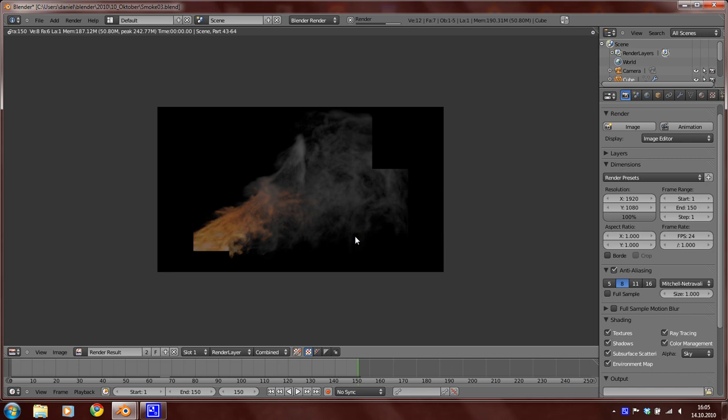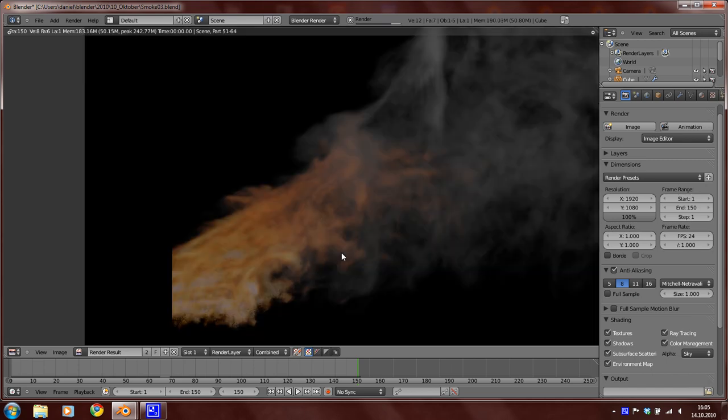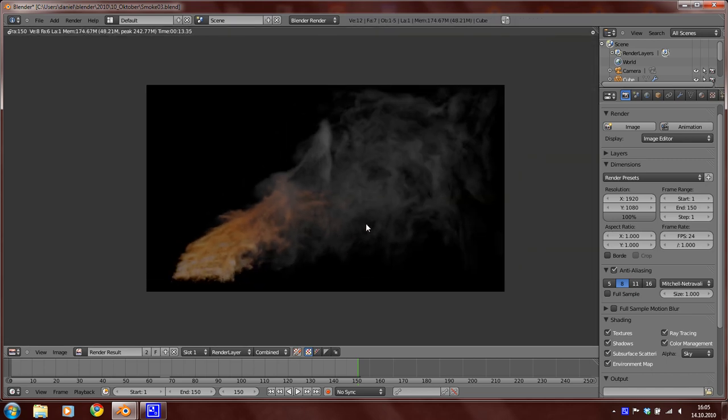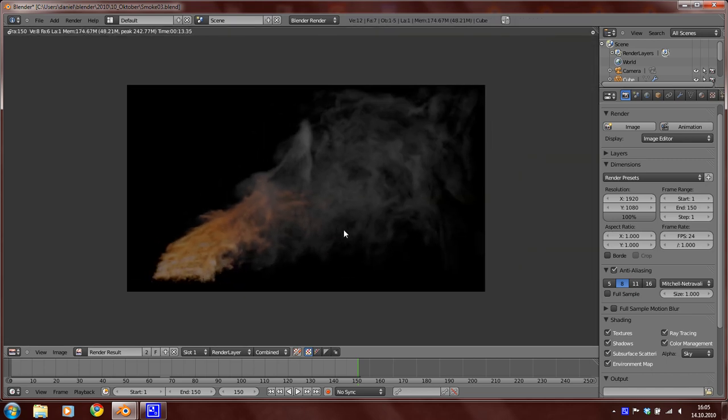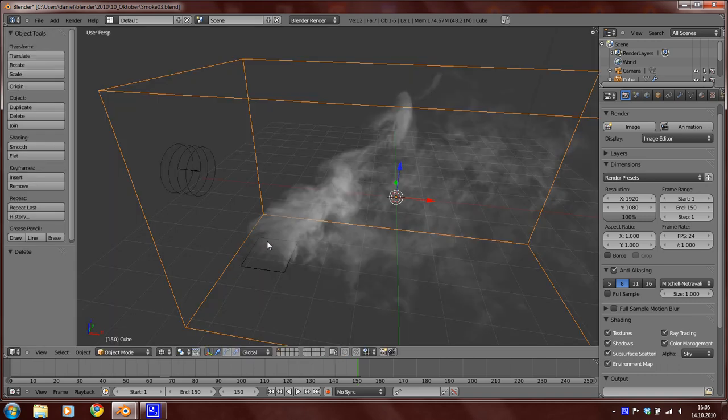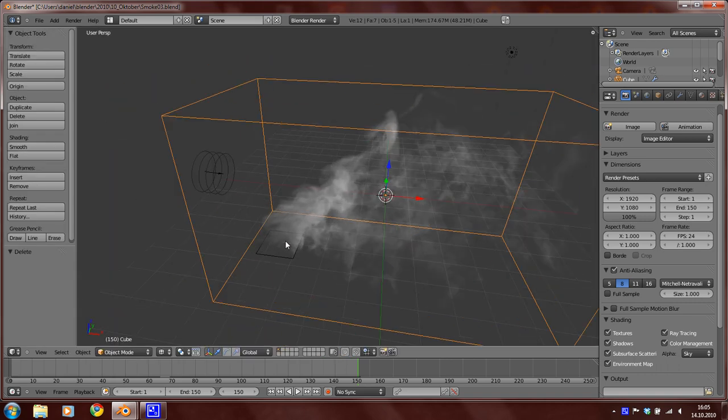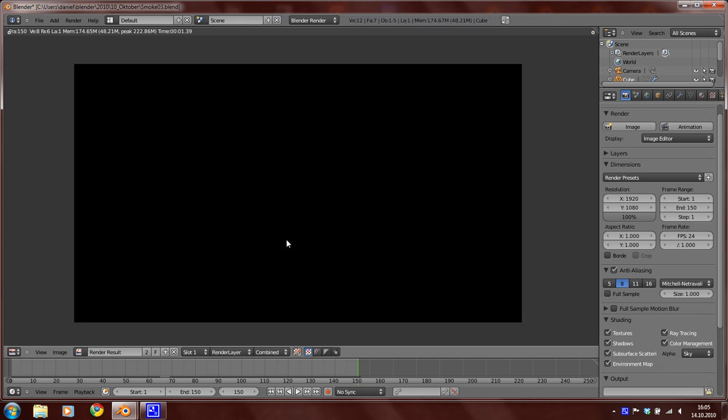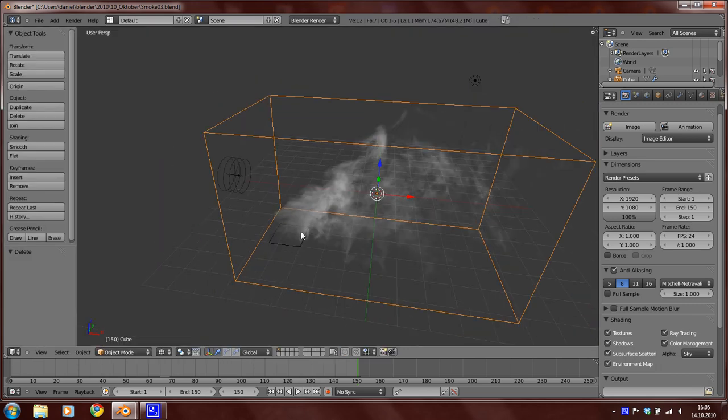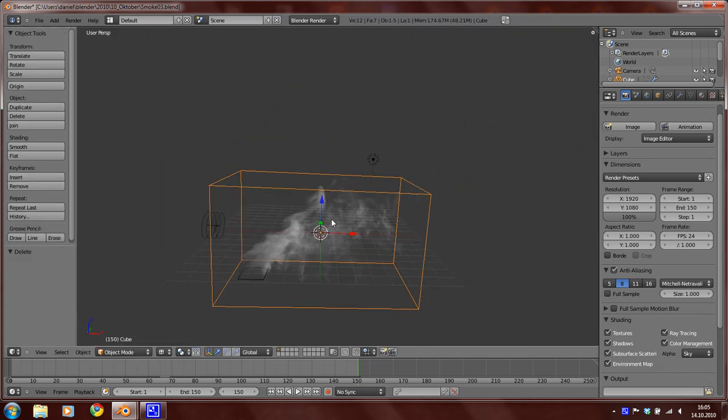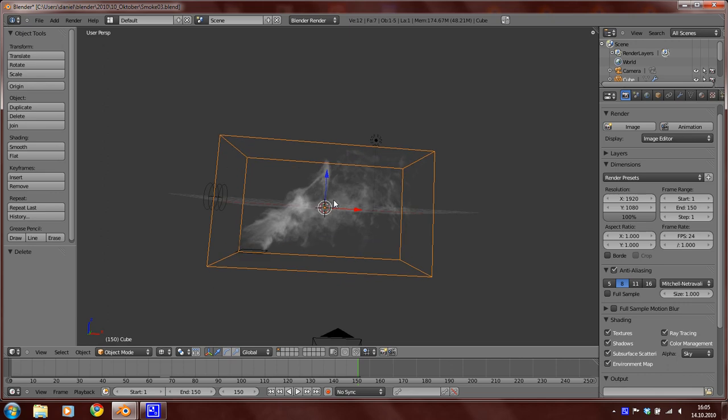Yeah, you can see now again this fire. But now I'm going to do some color corrections.